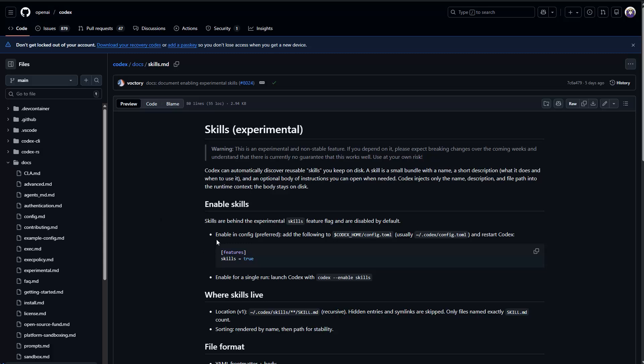And all you need to do is you need to go to your codex. So as you can see here, your local config file, if you have installed codex, and just add inside the feature here, the skills equals to true. So I can also show it to you.